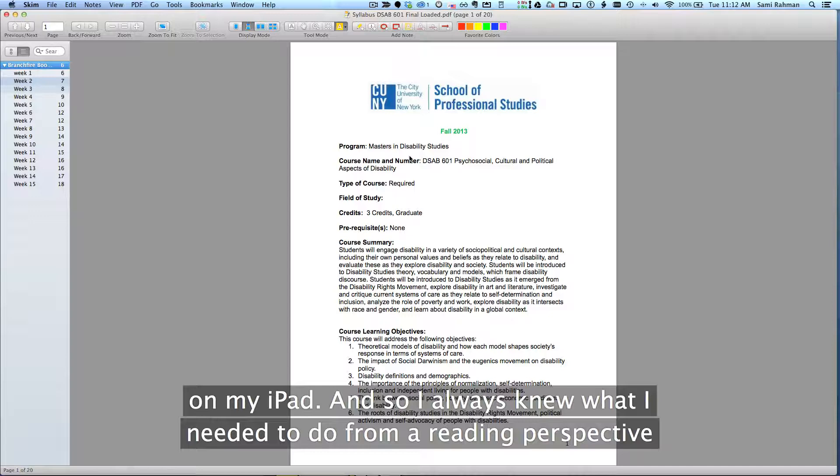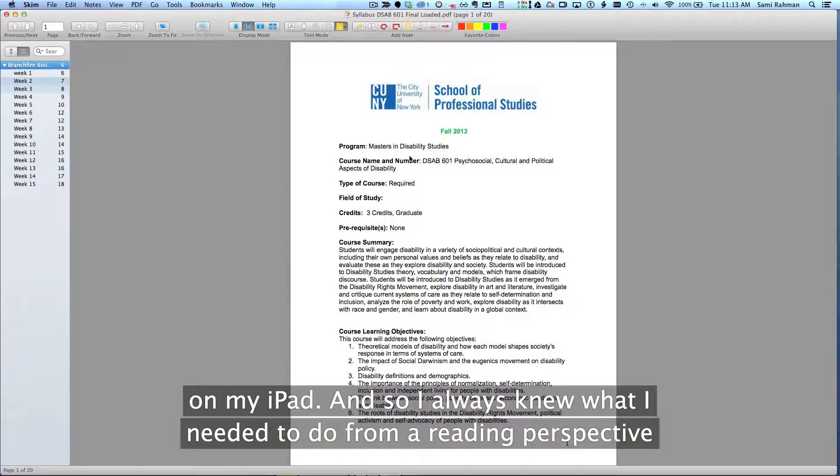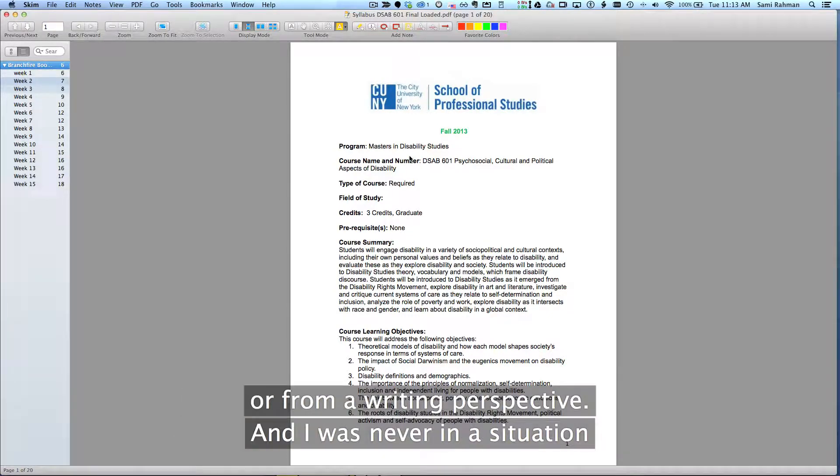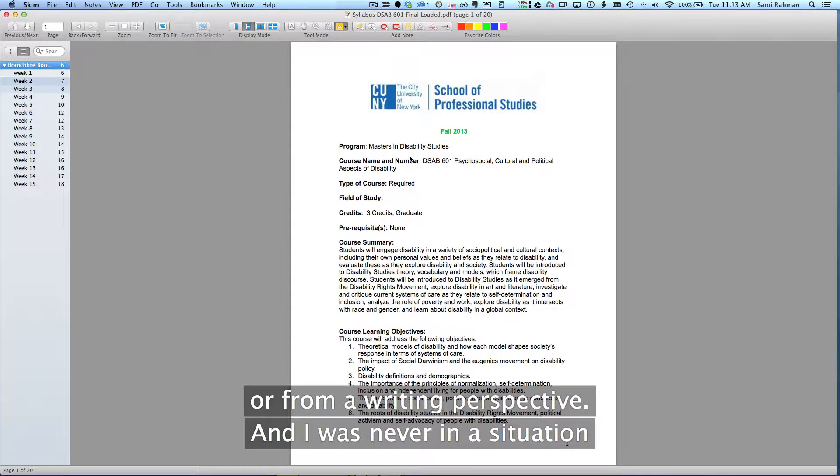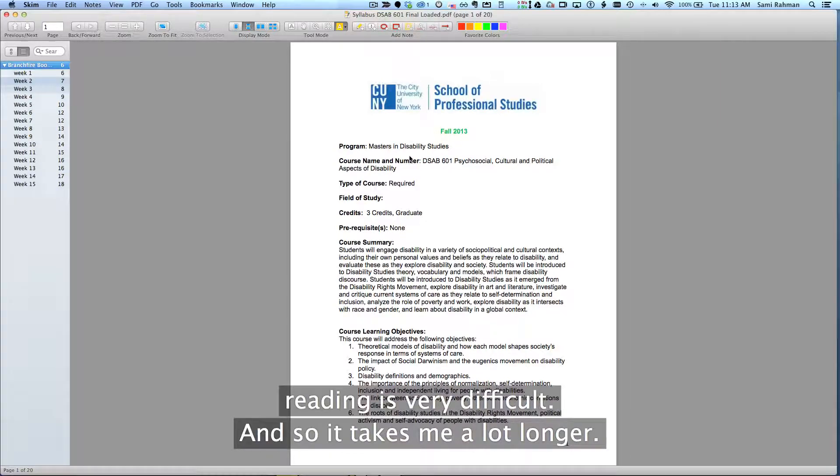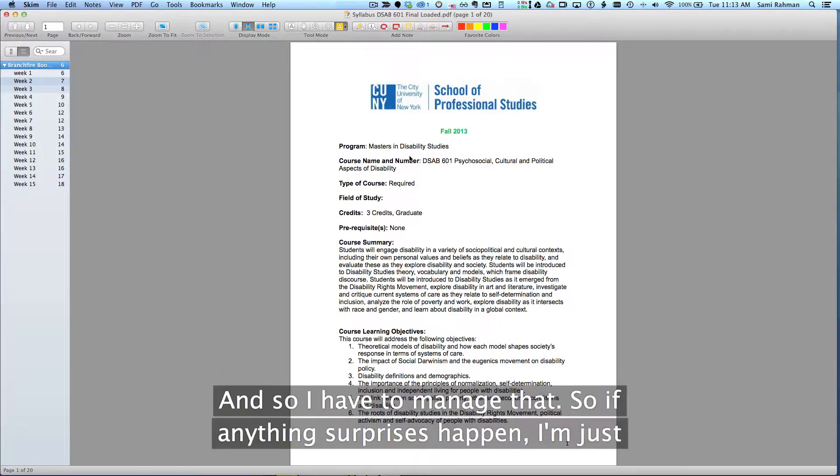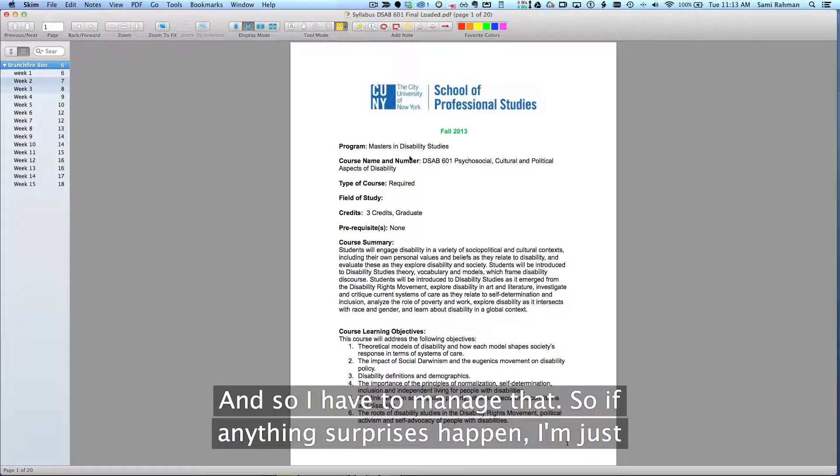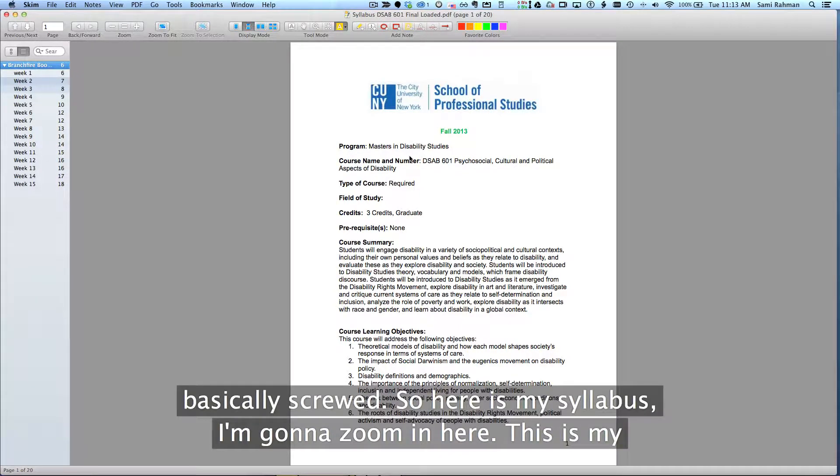I always knew what I needed to do from a reading perspective or from a writing perspective and I was never in a situation where I was surprised because particularly for me, reading is very difficult and so it takes me a lot longer. If anything surprises happen, I'm just basically screwed.